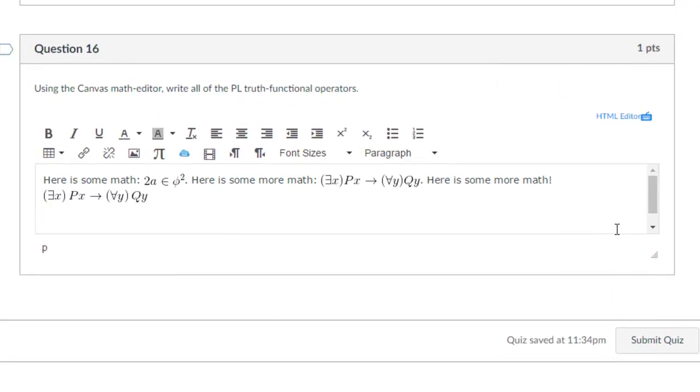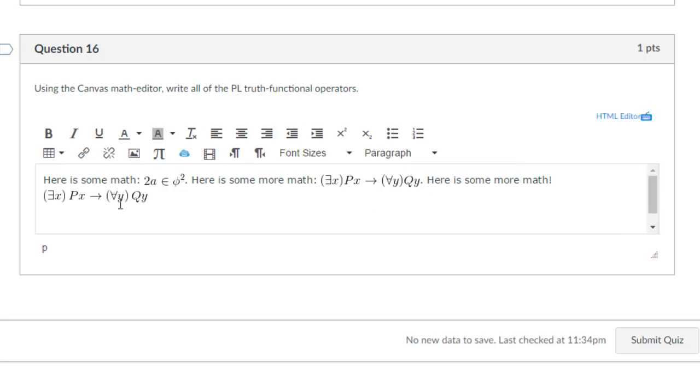Those are three ways to use the math equation editor: click the pi symbol to use the basic view and select symbols; use the advanced view by typing LaTeX code; or use an external app that converts your writing into LaTeX code to copy and paste into the advanced editor.